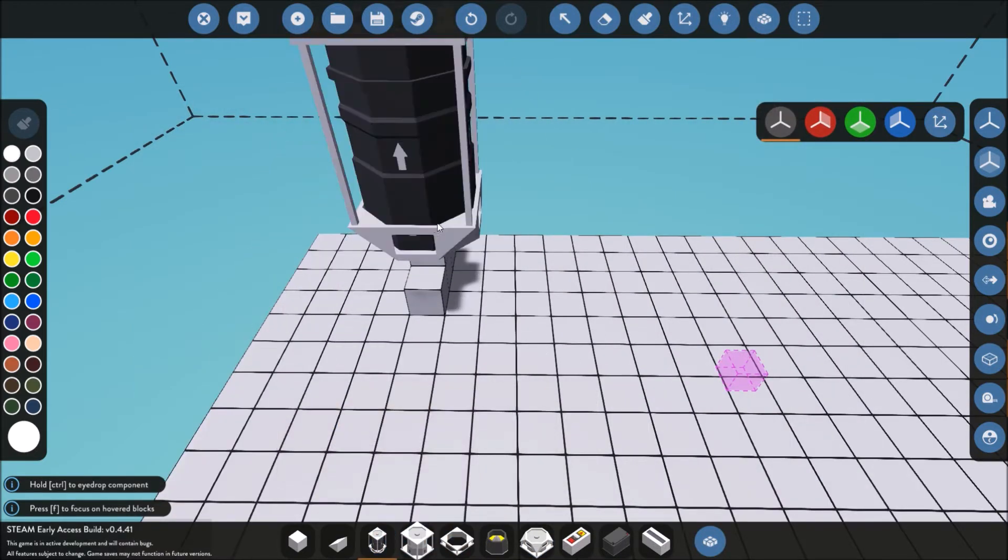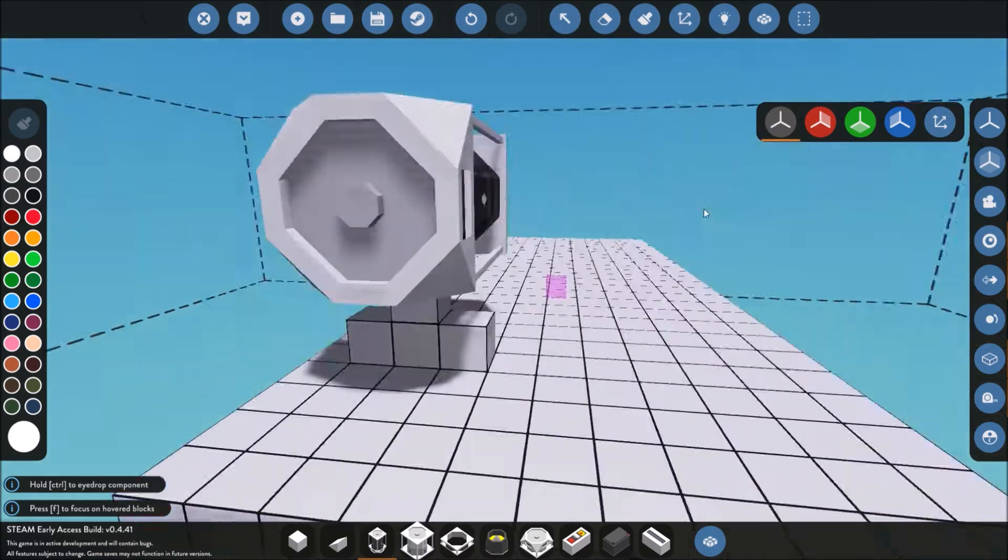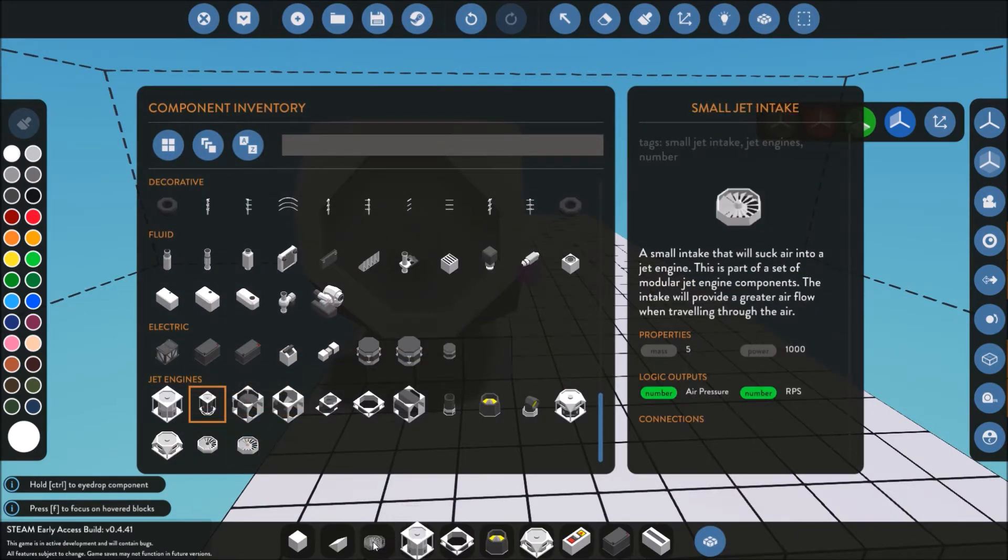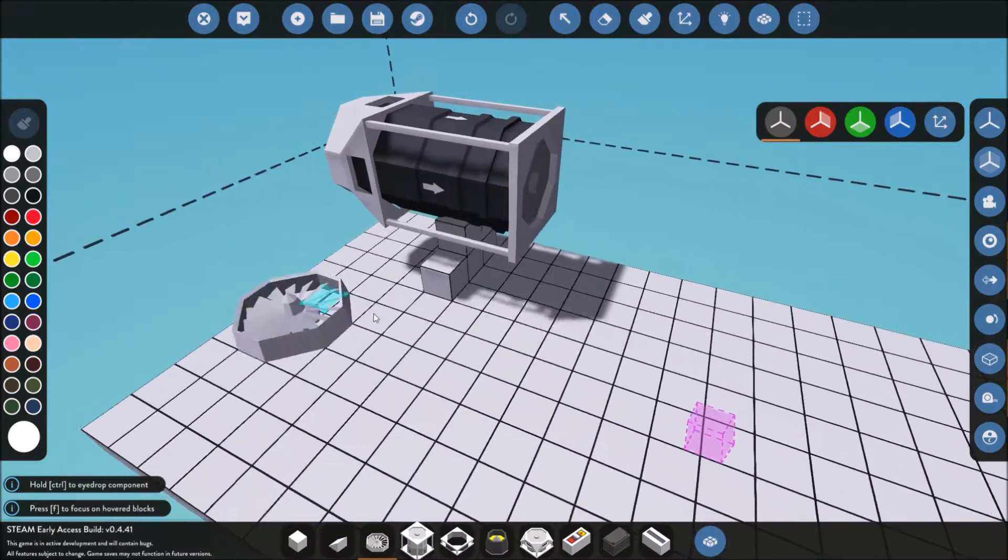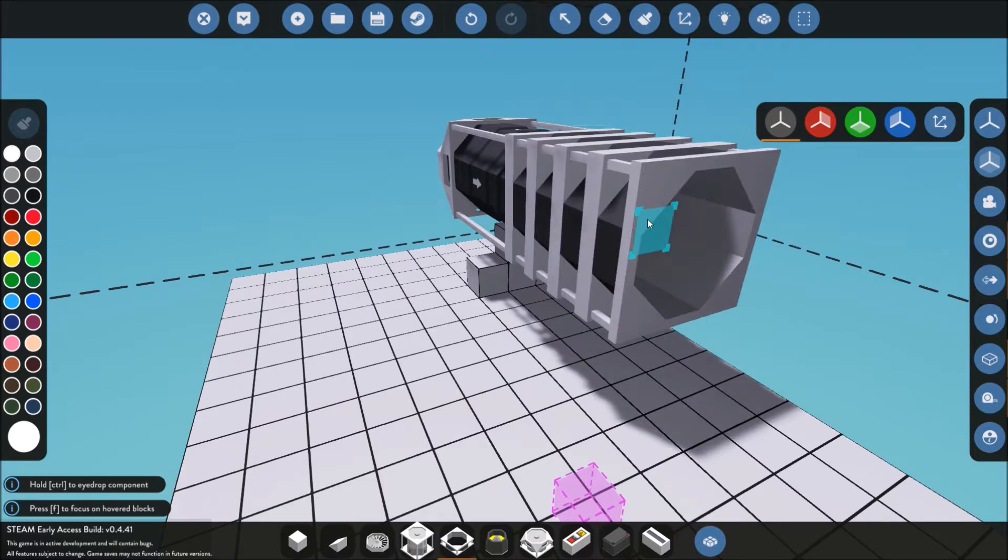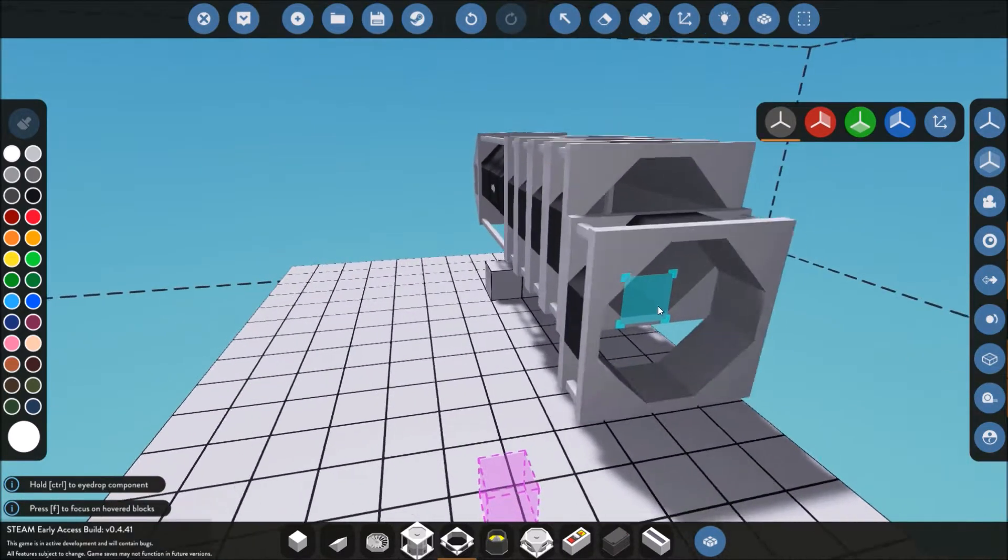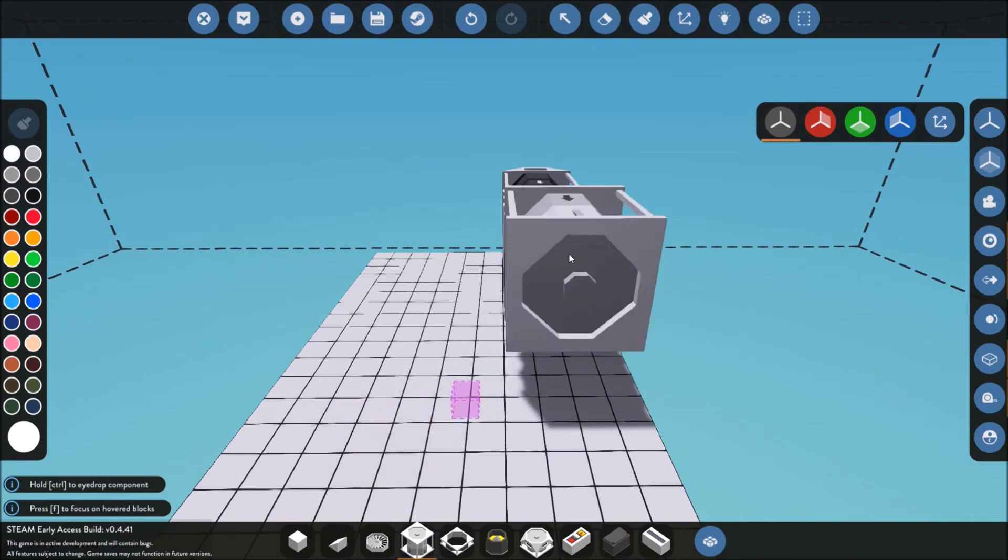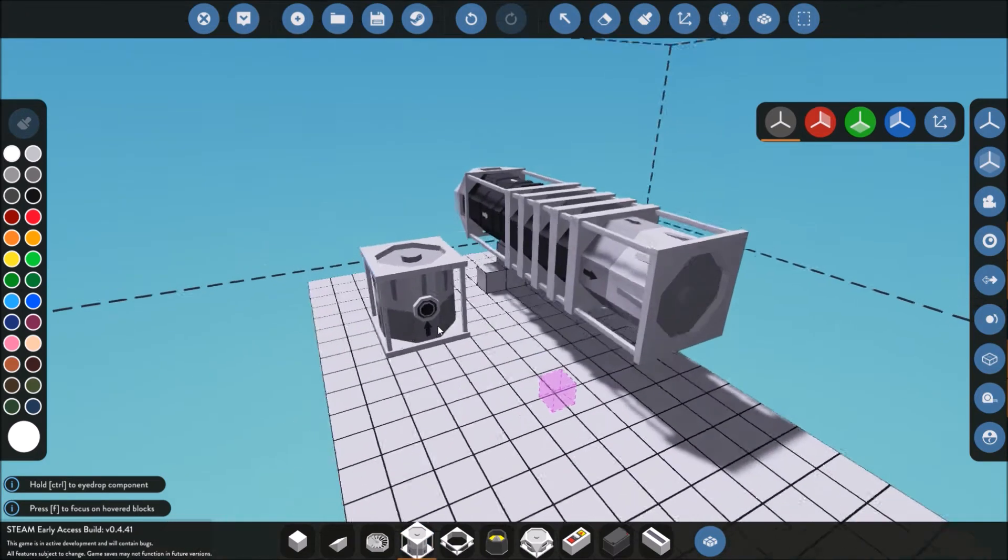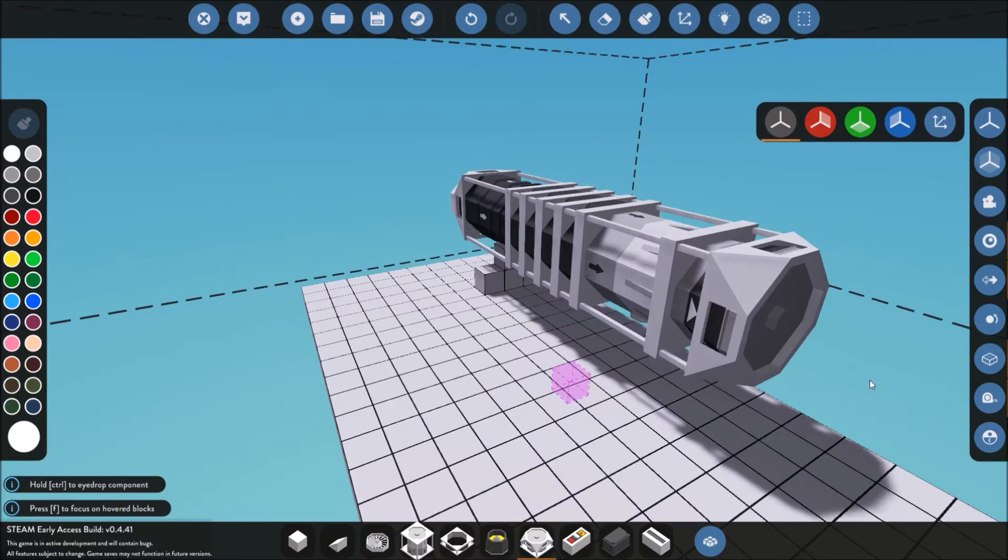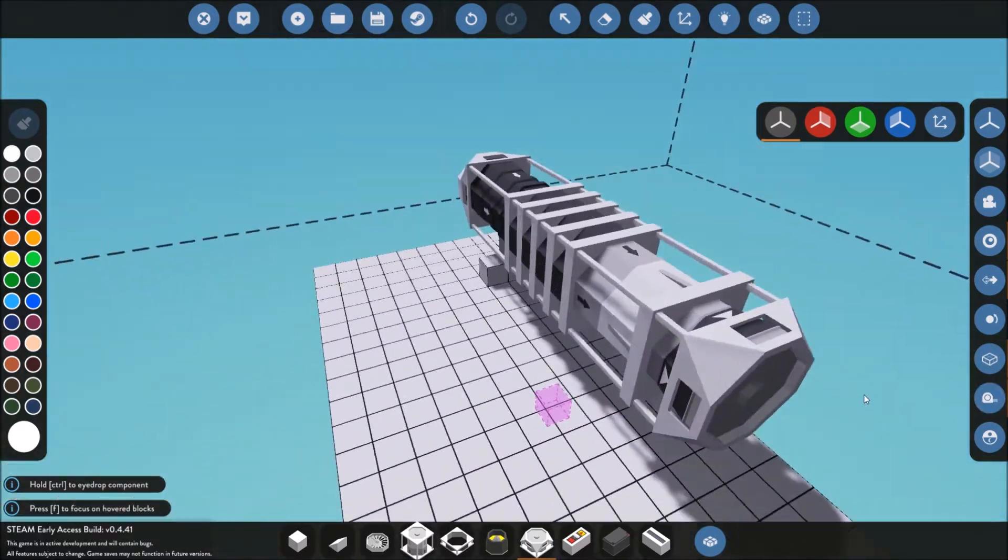The compressor first. Make sure you line up the arrows for the airflow direction. Since we're already up front here I'm gonna add a small jet intake. Now behind this you can add ducting if you like. I'm gonna give you an idea, you can space it out a little bit if you like. After that I'm gonna add a combustion chamber.